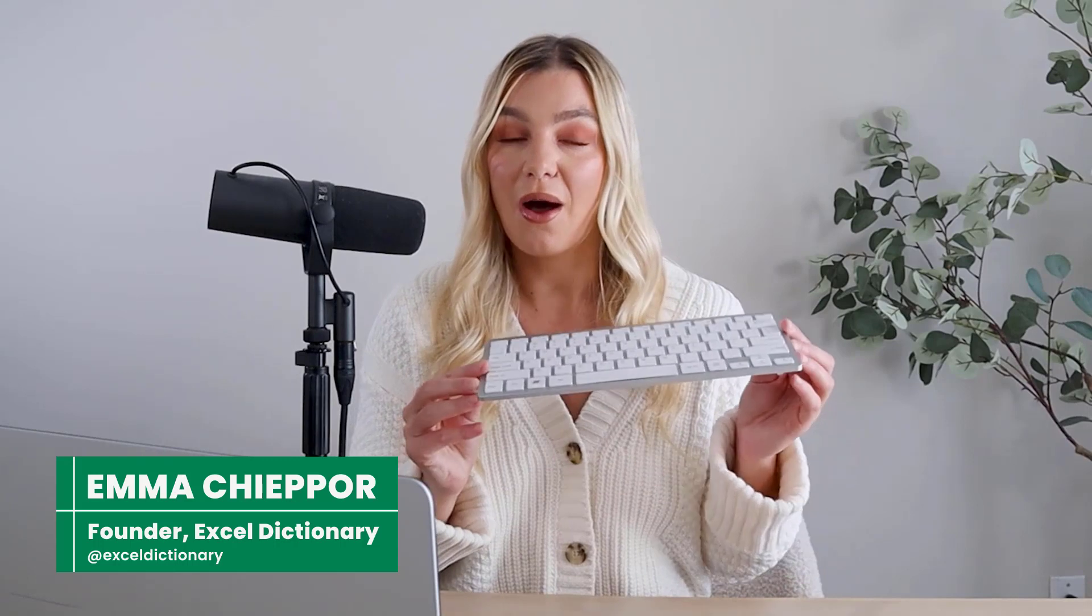Welcome back to Excel Dictionary's YouTube channel. In this video, I'm going to show you Excel's top 10 keyboard shortcuts to increase productivity.